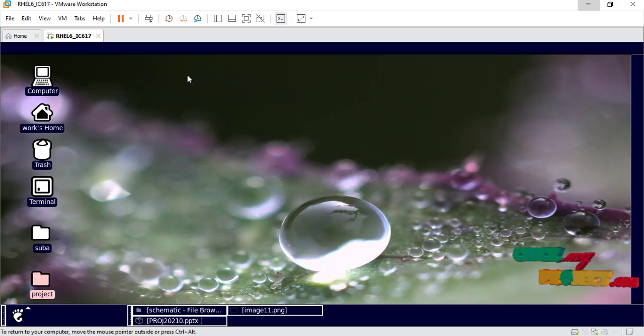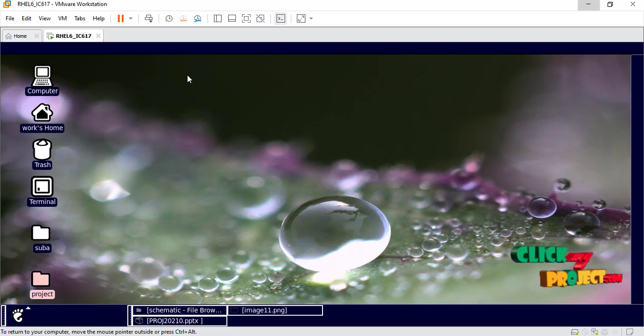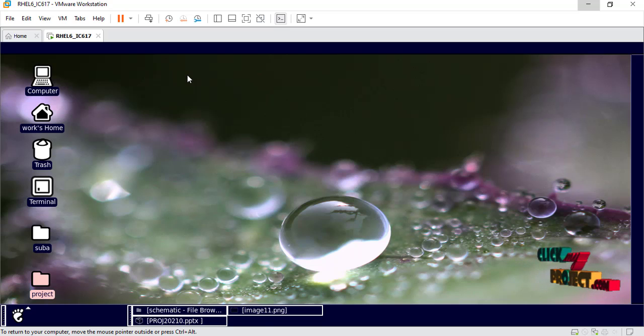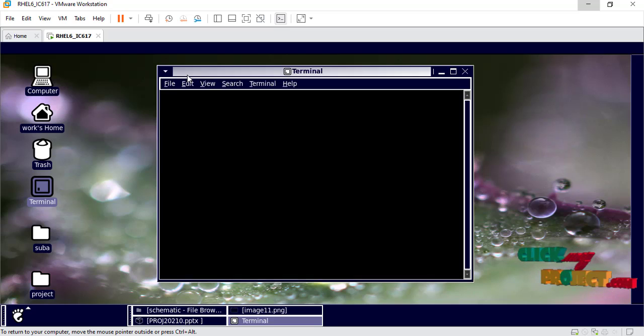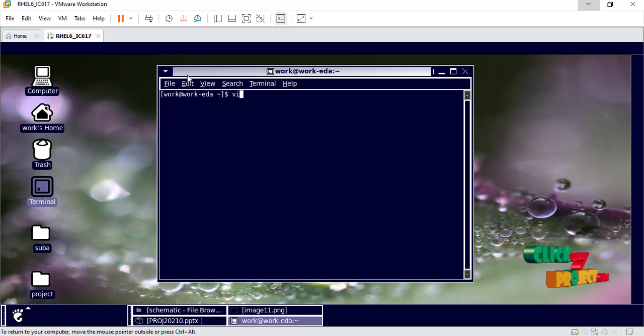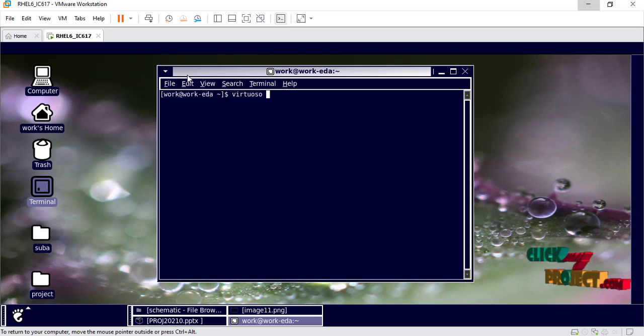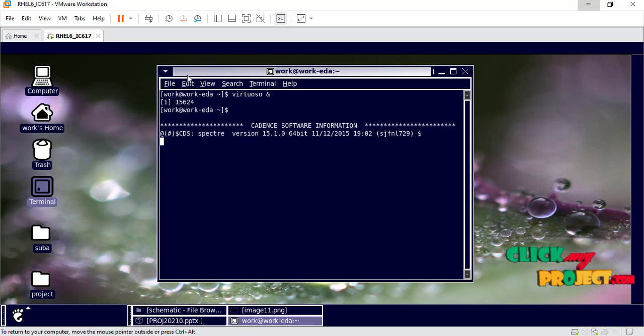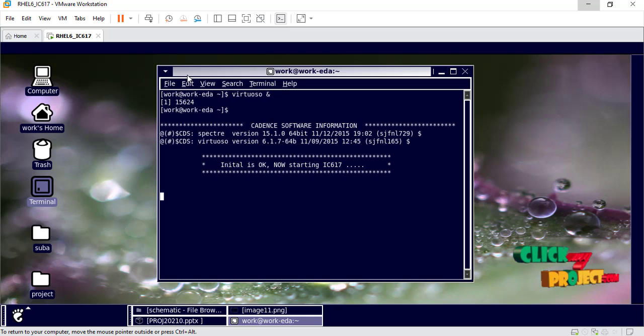This is a virtual machine environment where we run Cadence. First, open the terminal and type the command. The Cadence software is executing.